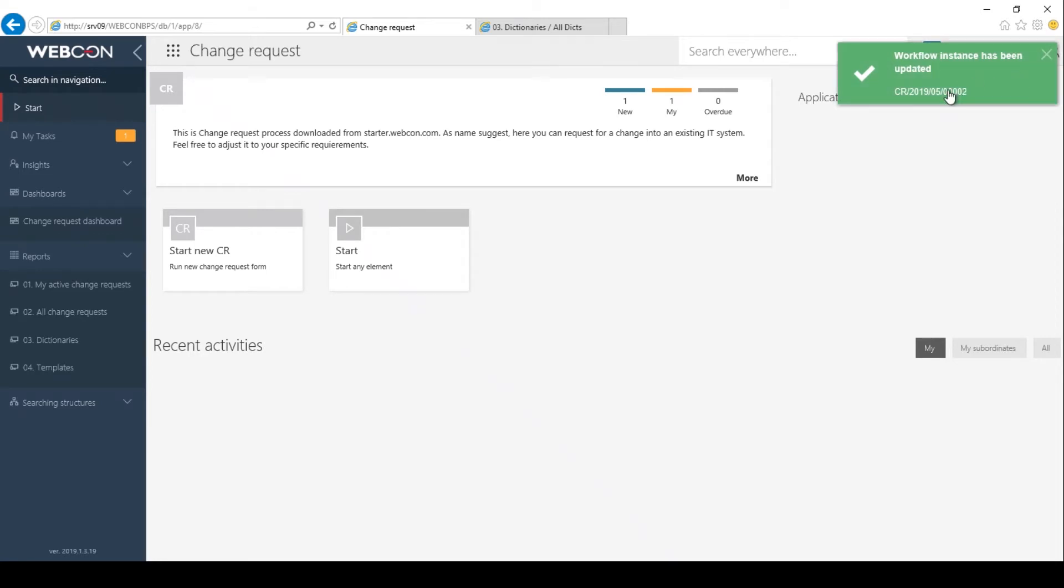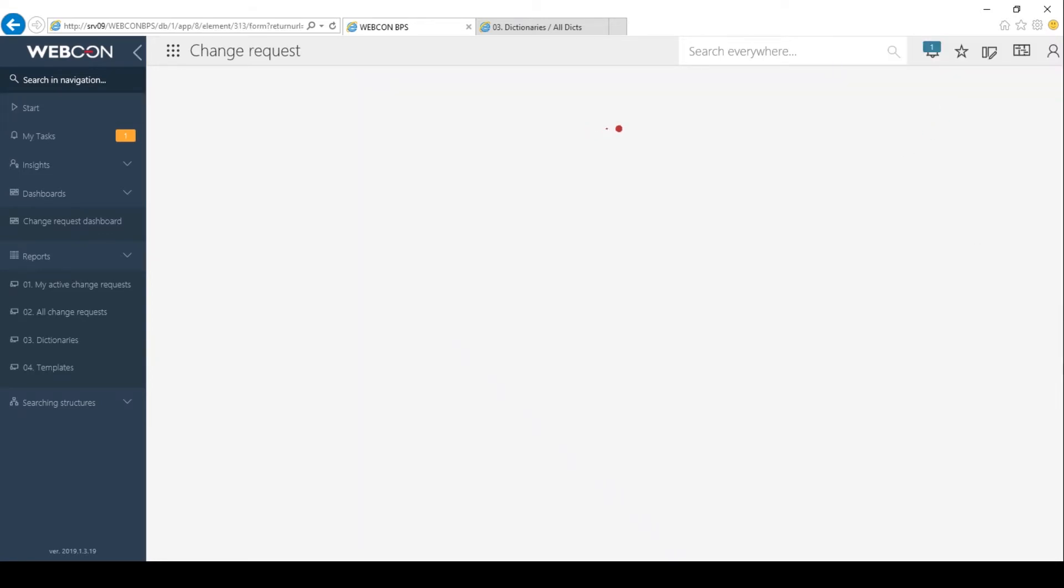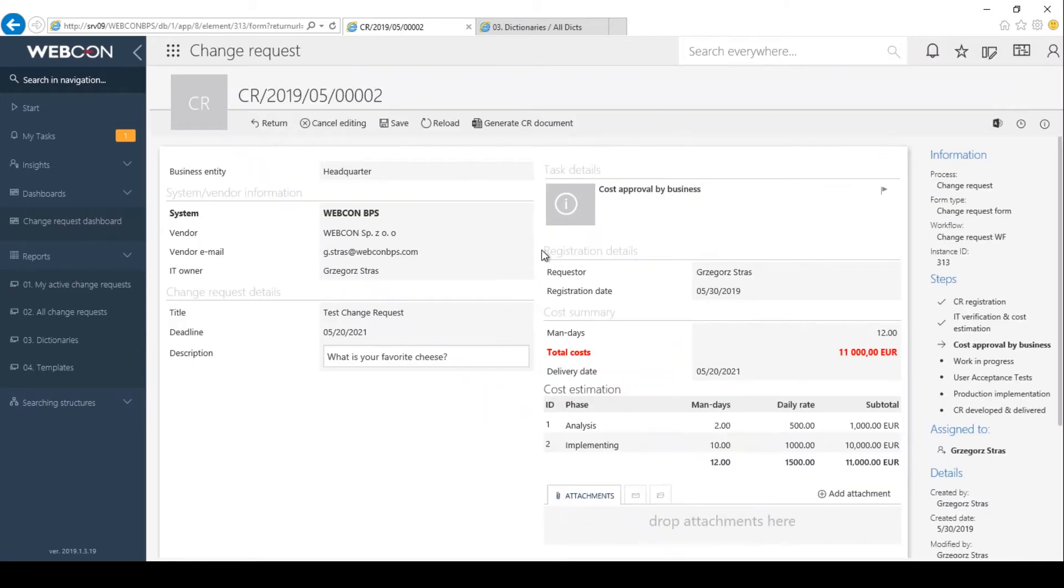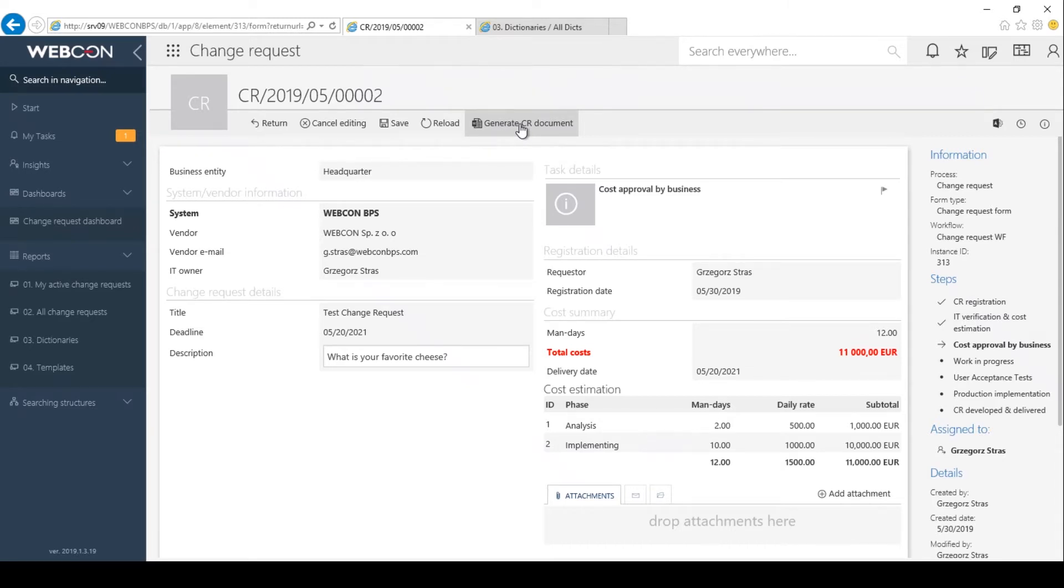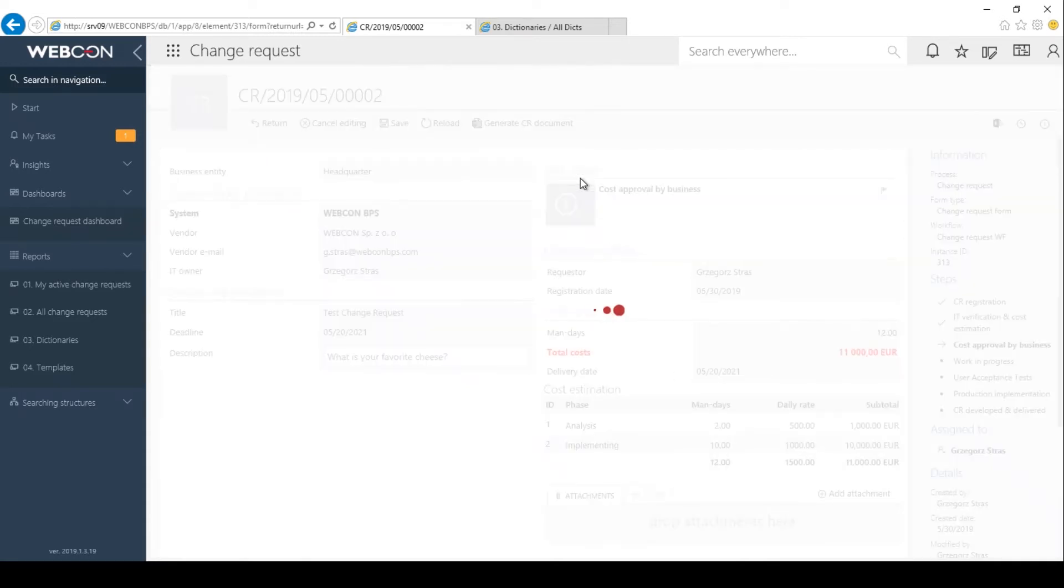I'll follow that as well. Here I have this action button which has the three actions combined. It will first download the document template, then it will generate a Word file based on it, and then it will delete the template from this workflow instance. Let's click on that.